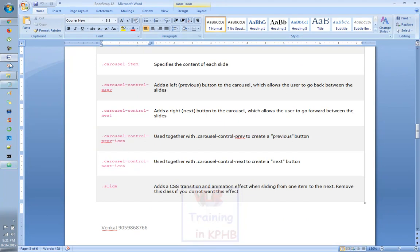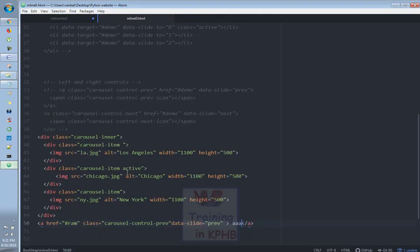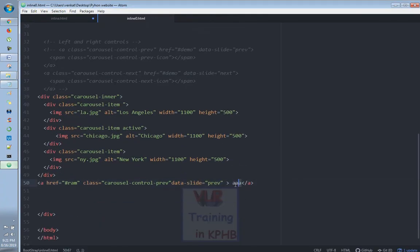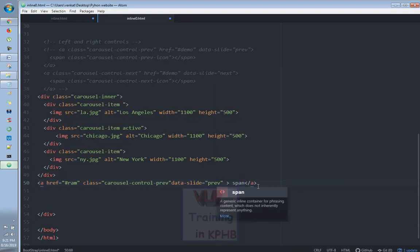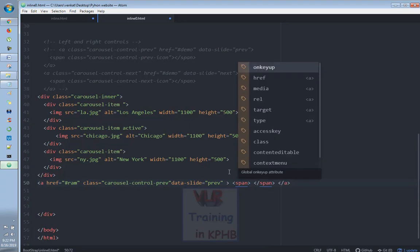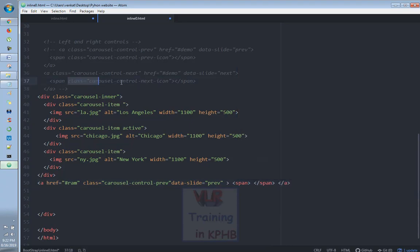Let us select that image. So here we go — span, class equals to carousel-control-next-icon. My icon is displayed.